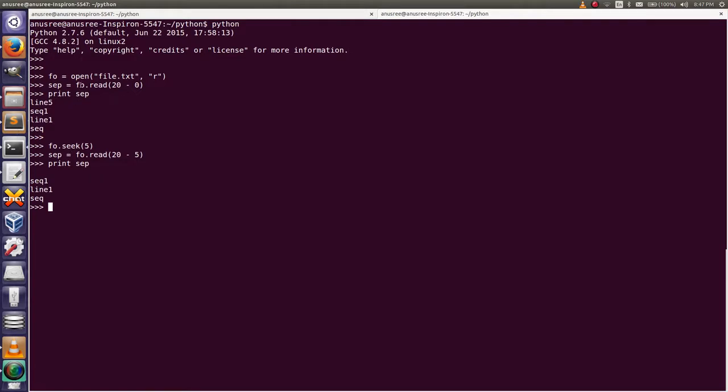Here we will get from the starting of the file, but from here it will give after the 5th position of the character. Then close the file: file object dot close.